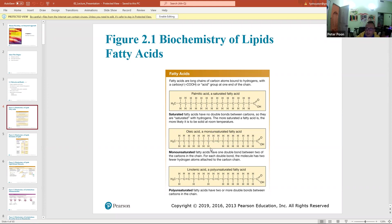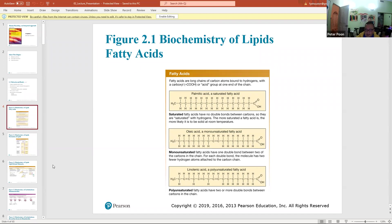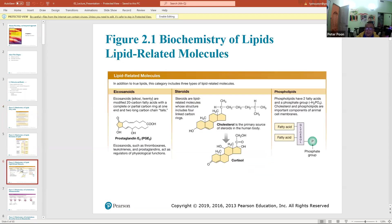There are two hydrogens missing where the double bond occurs in a monounsaturated fatty acid. Polyunsaturated fatty acids have more than one double bond — 'poly' means two or more. Common numbers are three and five double bonds, but by definition polyunsaturated means two or more double bonds.